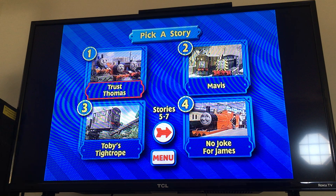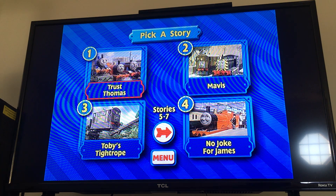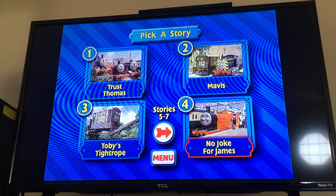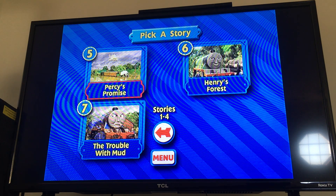Thomas features seven different adventures for you to enjoy. Select a story by using the arrow buttons on your remote, and press the enter button to watch it. Here are the story stops: we have Trust Thomas, Mavis, Toby's Tightrope, No Joke For James, Percy's Promise, Henry's Forest, and The Trouble With Mud.